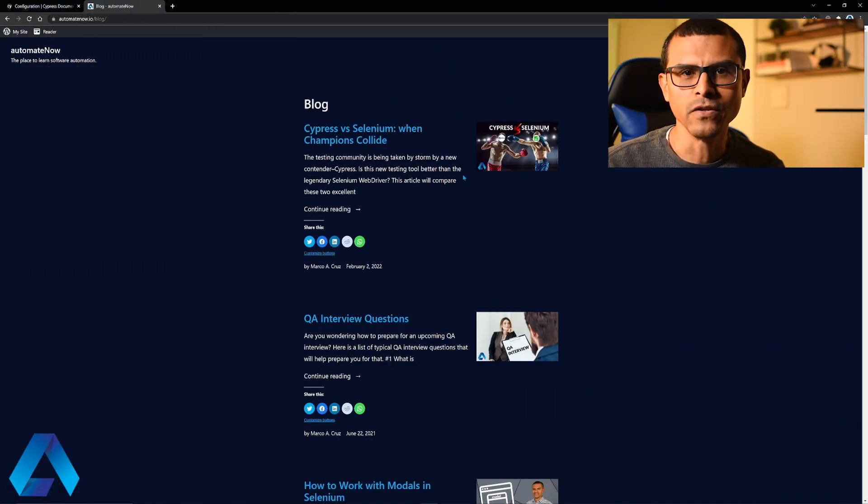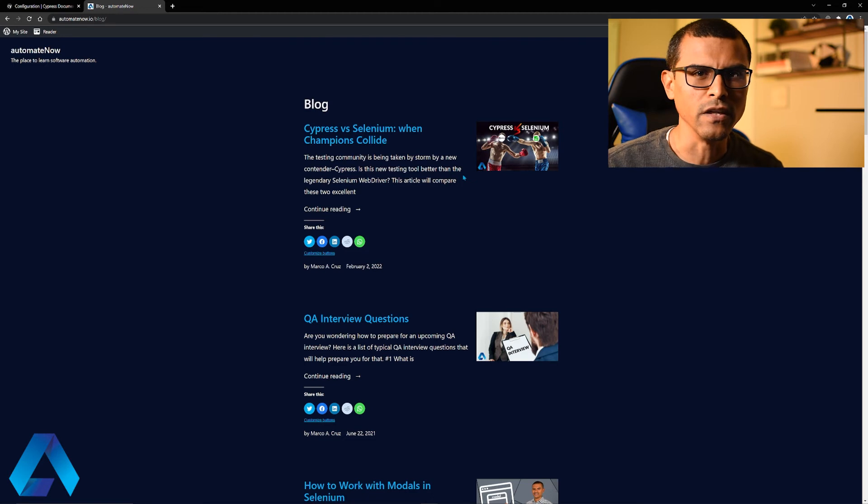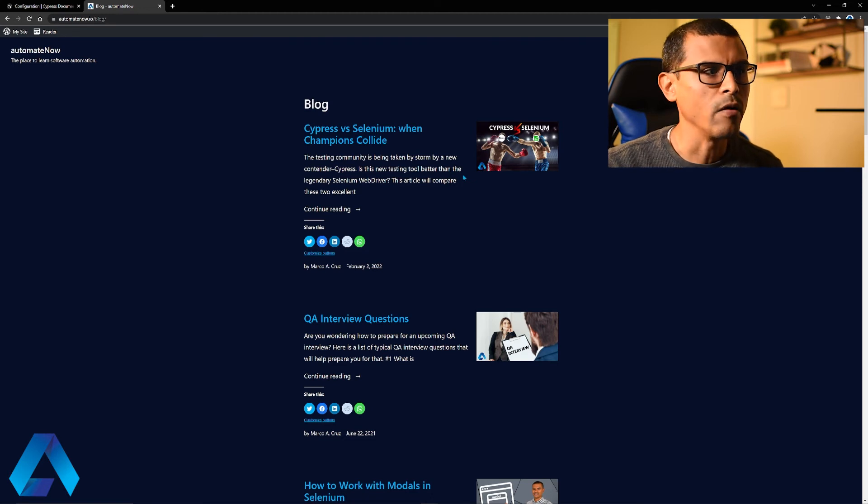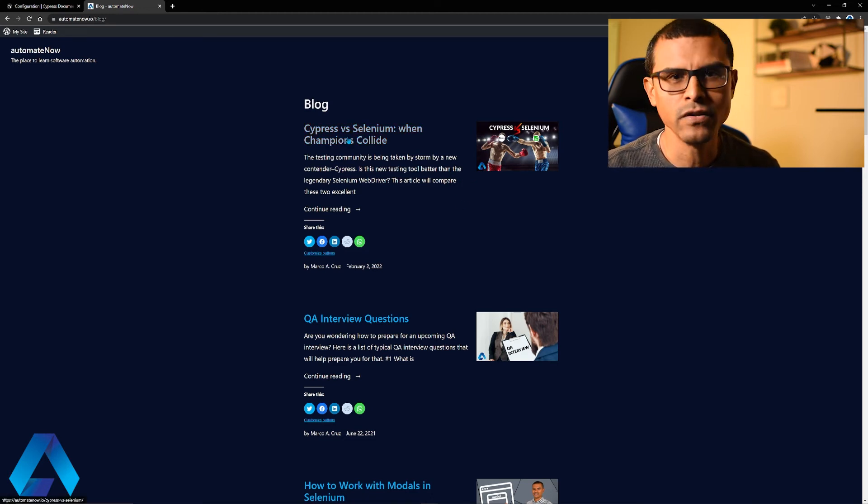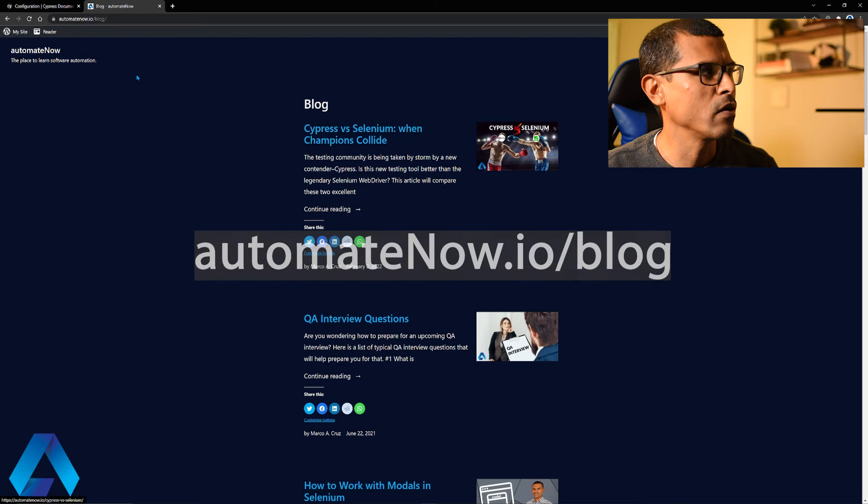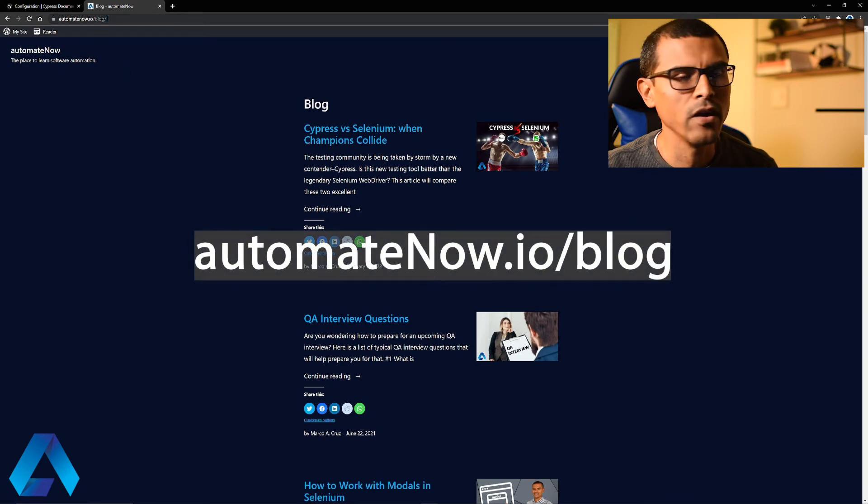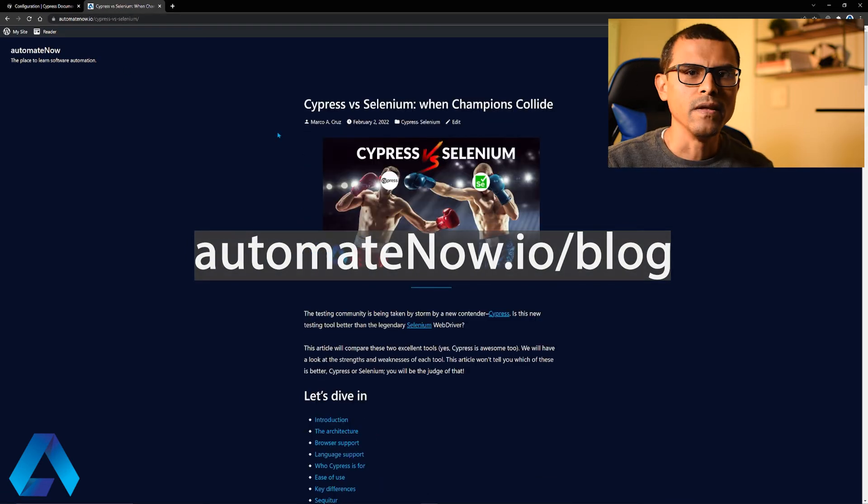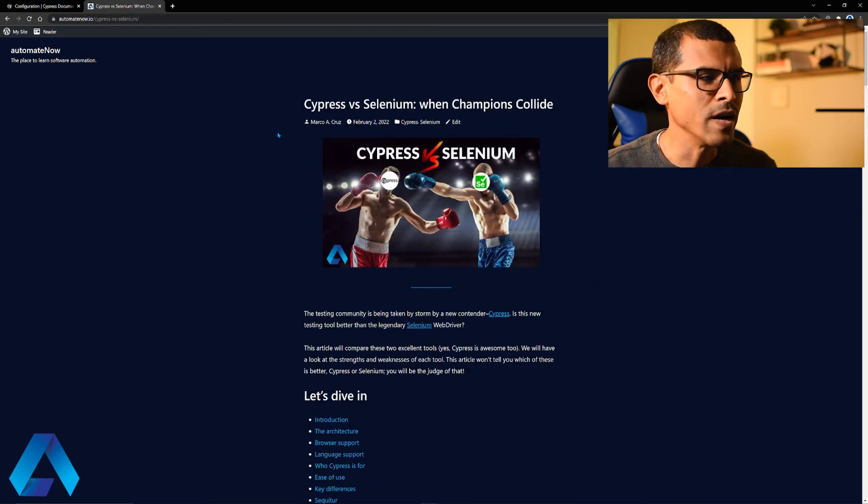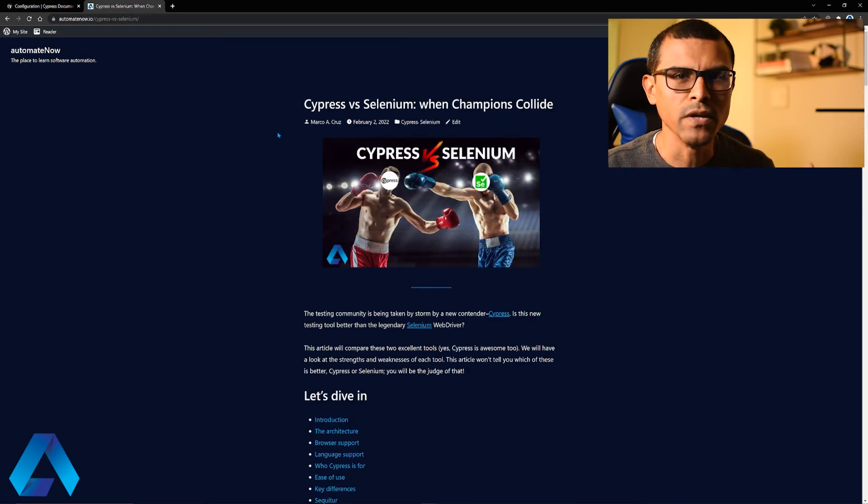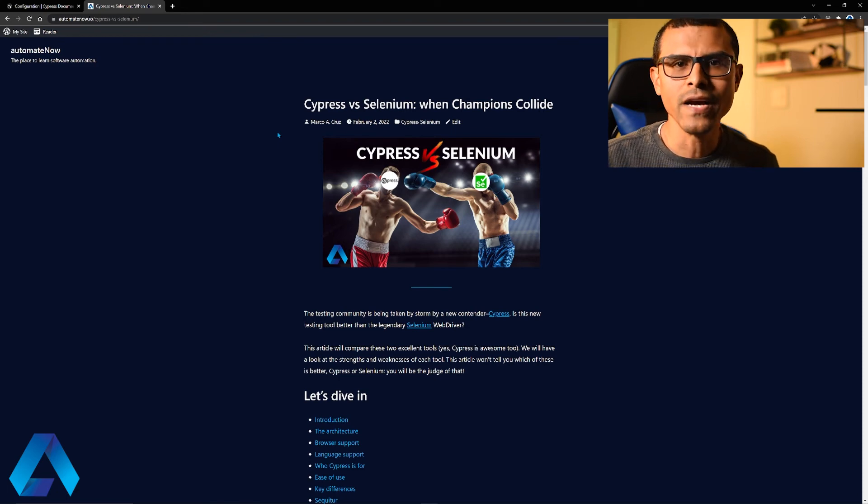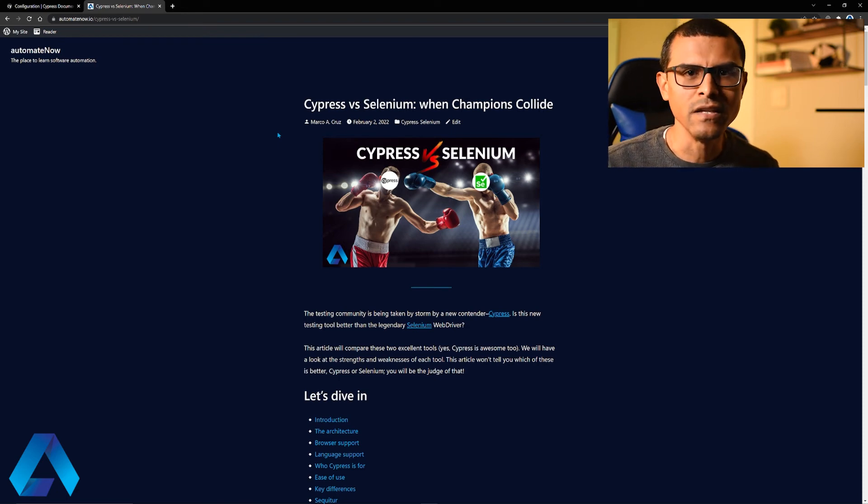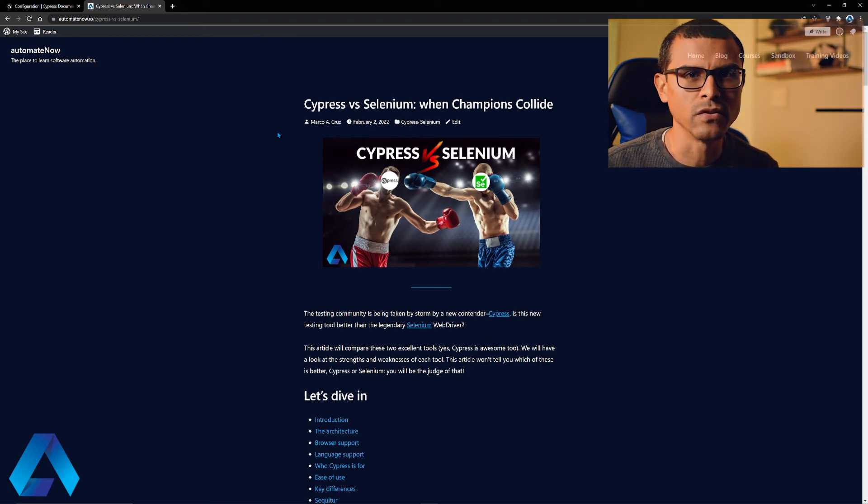While we're on the topic of Cypress, you may be wondering how Cypress compares to Selenium. I recently wrote this article called Cypress vs. Selenium. You can go ahead and check it out at automatenow.io/blog. In this article I show you how Cypress compares to Selenium. I also show you the advantages and disadvantages of using each of these tools.